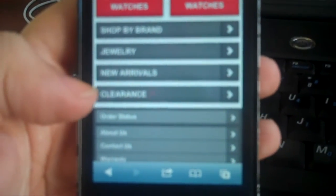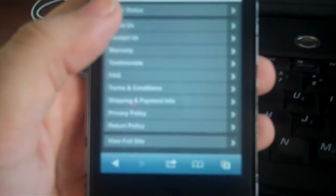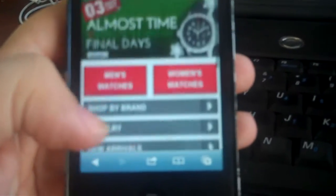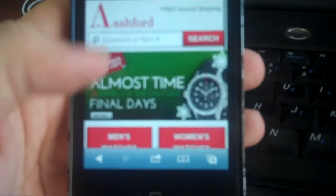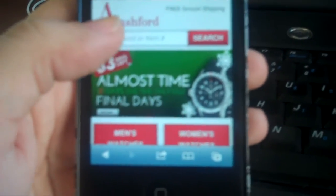You can shop by clearance, new arrivals, and like a lot of the mobile sites that you see out there, there's a search function on the top if you want to filter down your search.